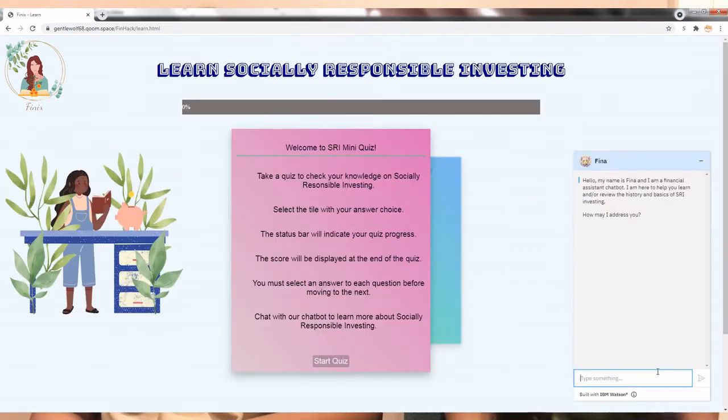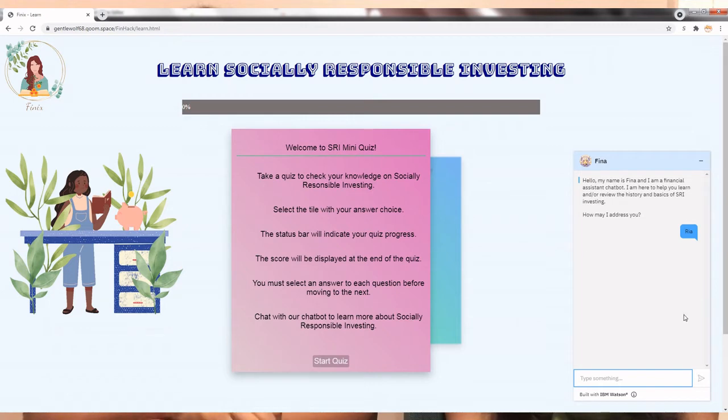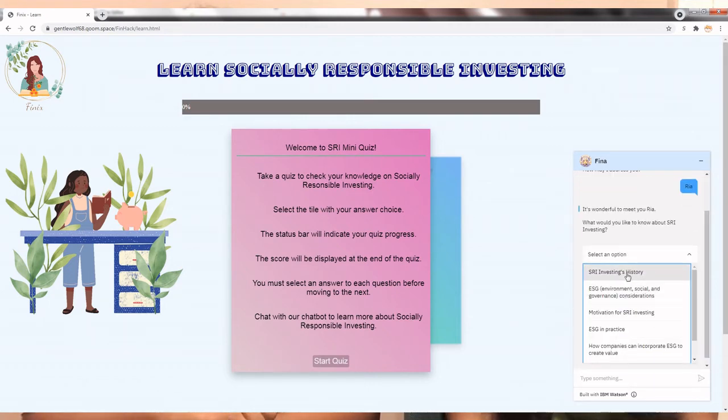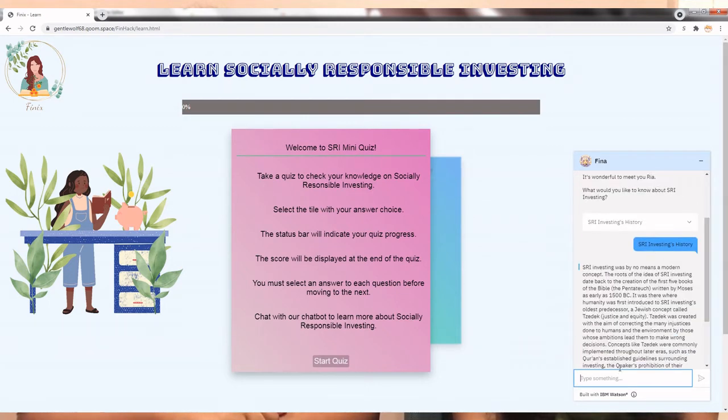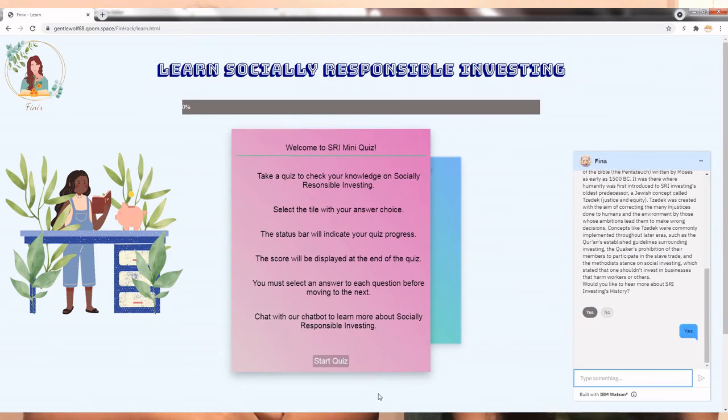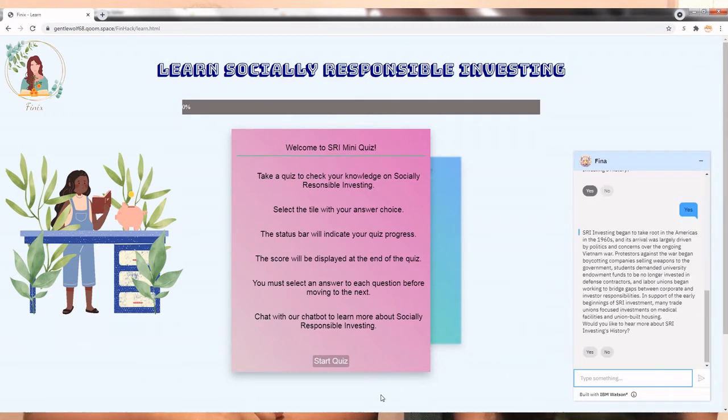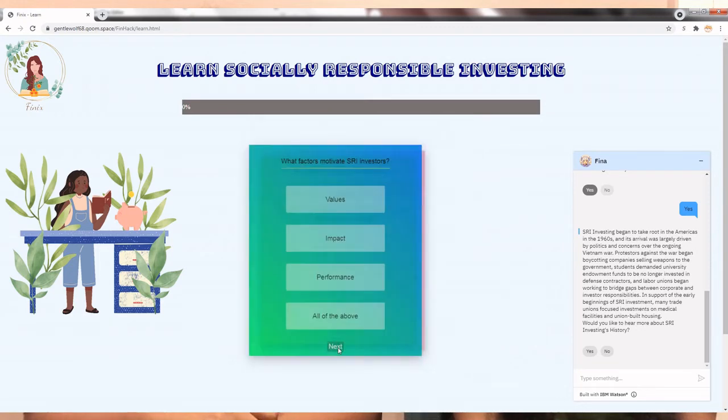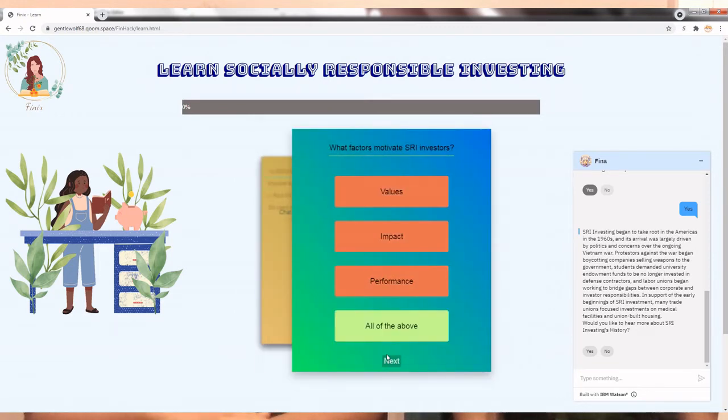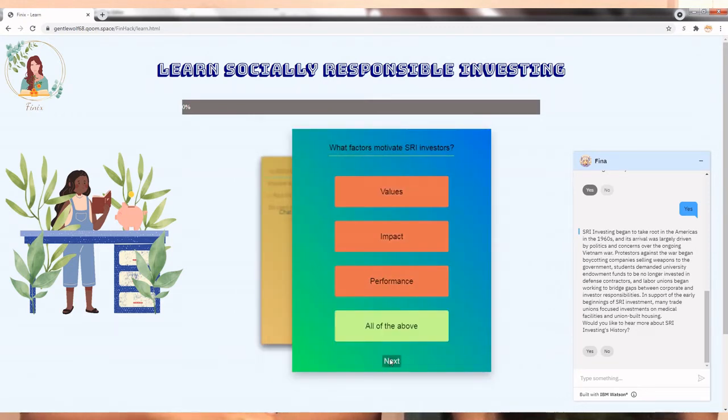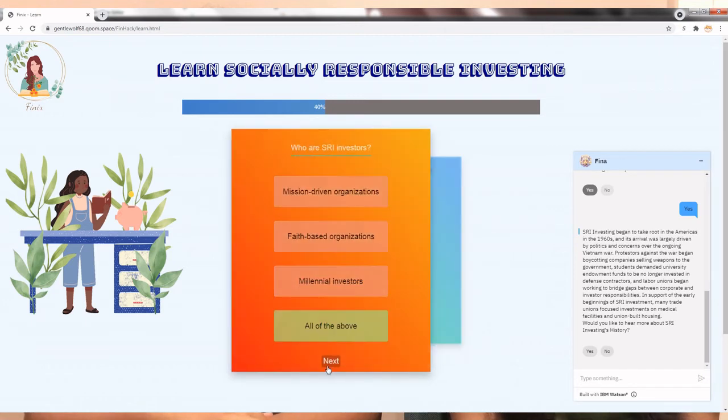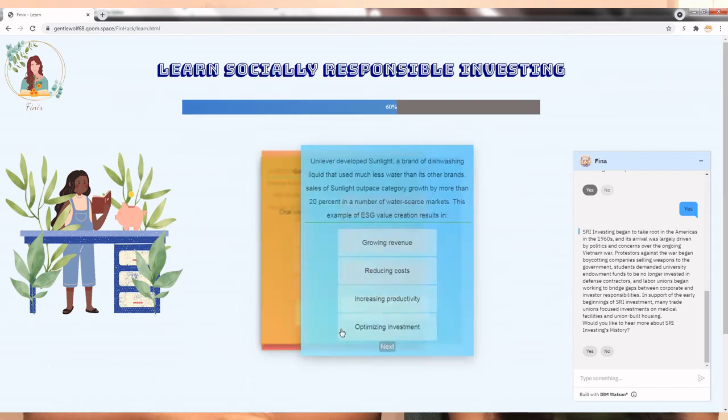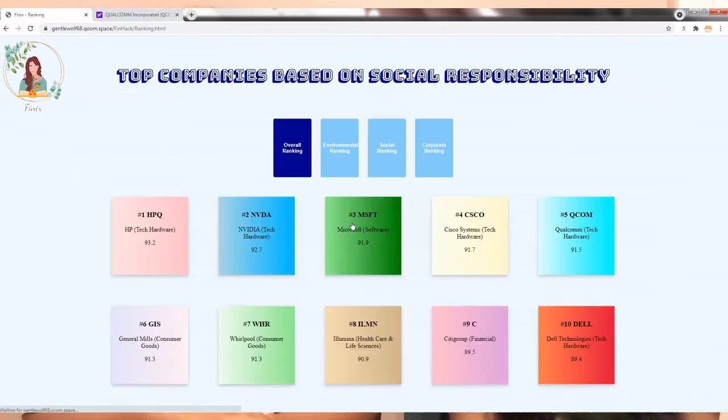The first option, Learn, will take you to a page where you will see a chatbot and a quiz. If you interact with the chatbot, you can learn about socially responsible investing. For example, if we click on SRI investing's history, you can learn about the historical events that led to SRI investing. We also have a small quiz for users to test their knowledge of SRI investing.